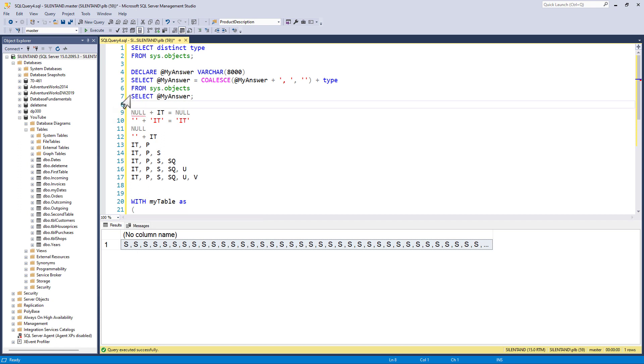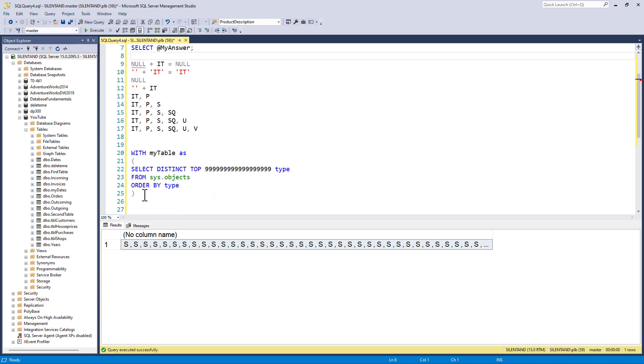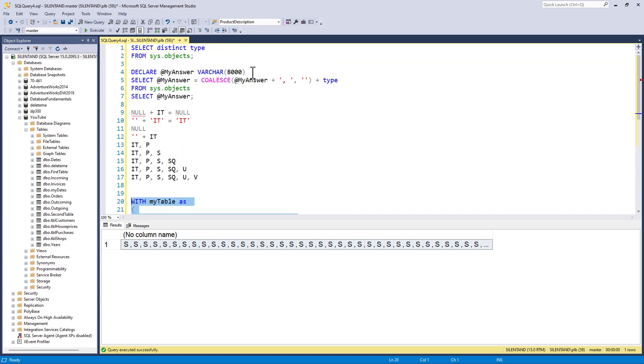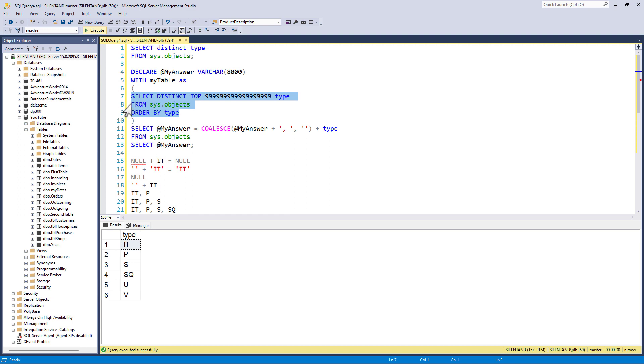So now we have to remove the duplicates. And for that, we need this common table expression. So let's copy that in between declare and select. So the end result of this CTE is it gives us this.